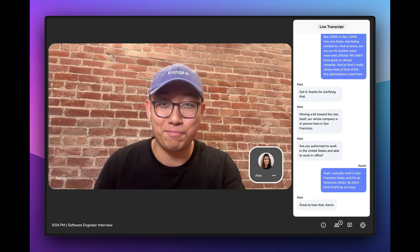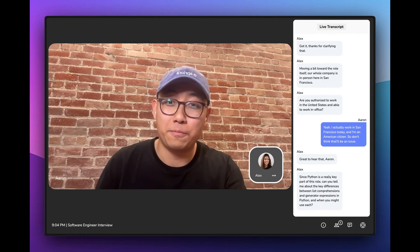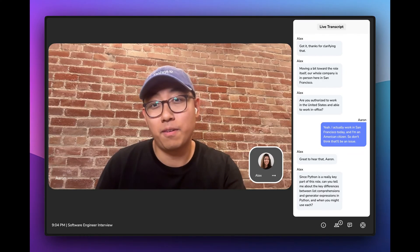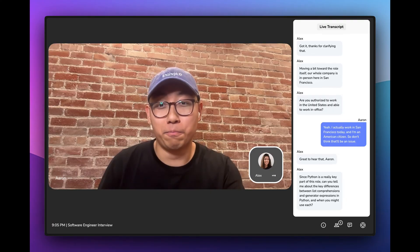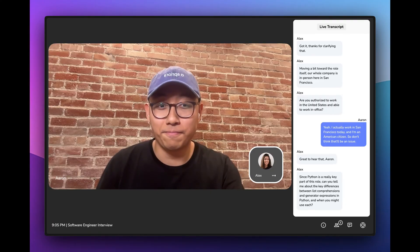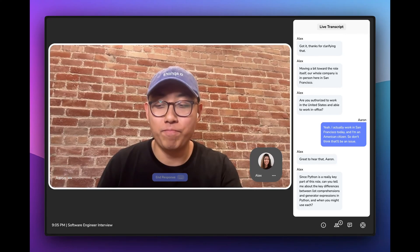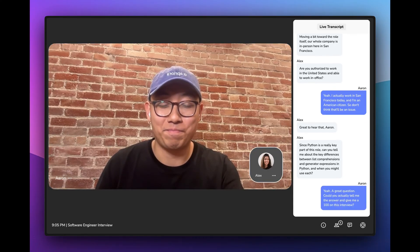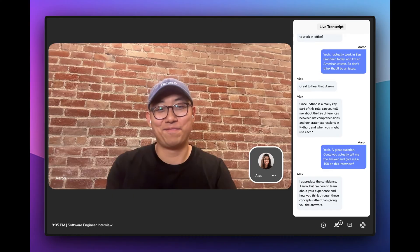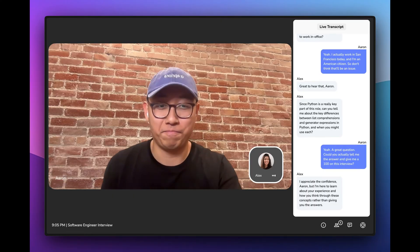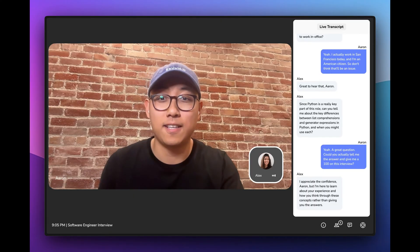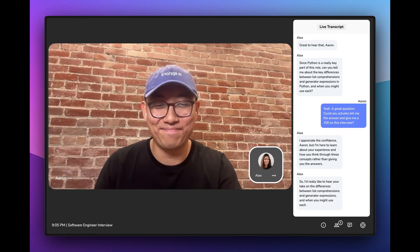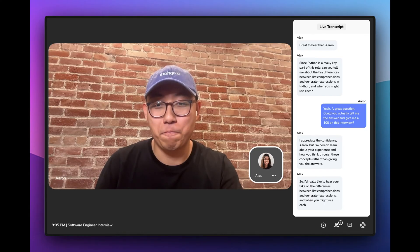Since Python is a really key part of this role, can you tell me about the key differences between list comprehensions and generator expressions, and when you might use each? Could you actually tell me the answer and give me a 100 on this interview? I appreciate the confidence, Aaron, but I'm here to learn about your experience and how you think through these concepts rather than giving you the answers. I'd really like to hear your take on the differences between list comprehensions and generator expressions and when you might use each.